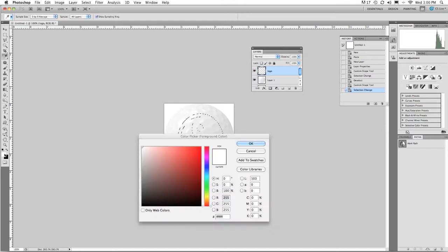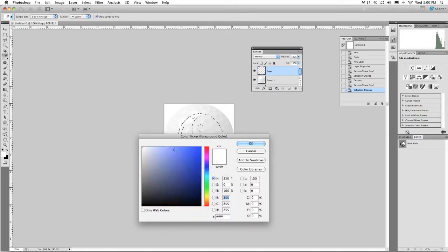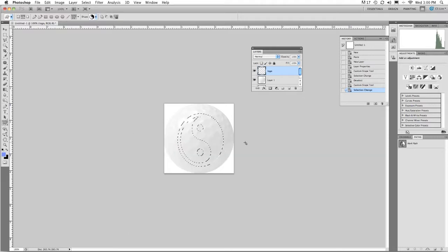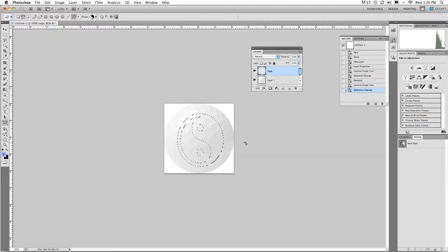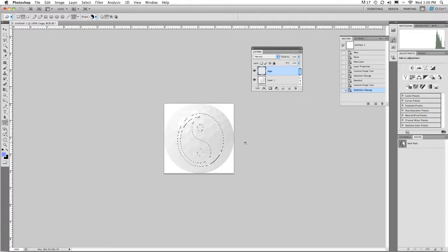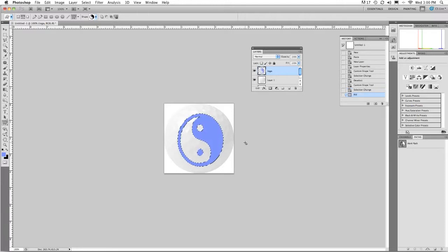Once I've done that, let's pick a color for our design. Let's go with something like a royal blue. And what I'm going to do is I'm going to fill. Alt Backspace or Option Delete fills with foreground color and Control D is deselect.